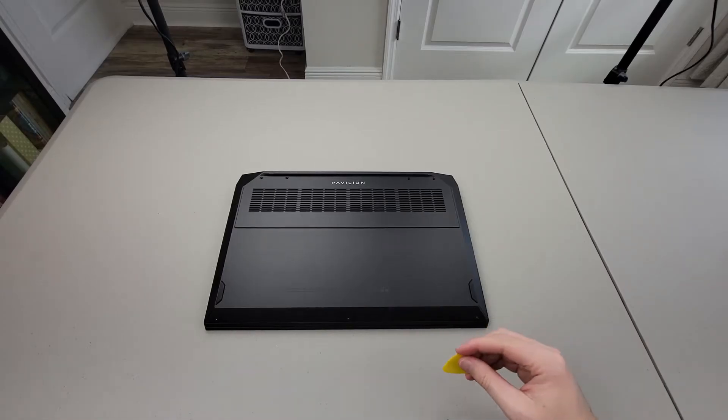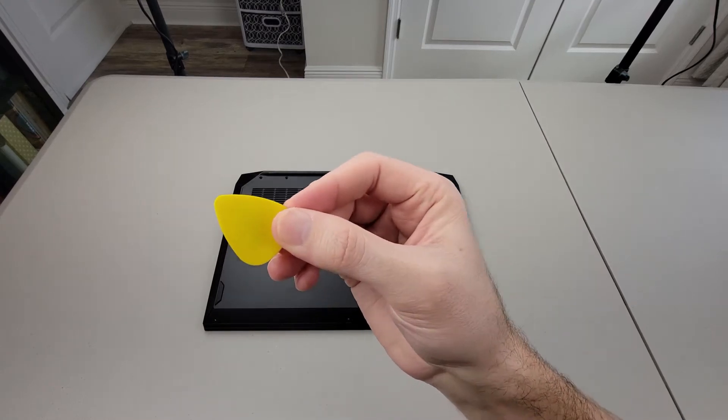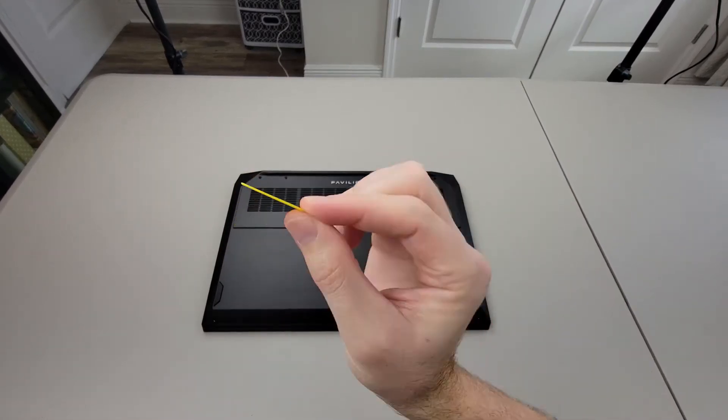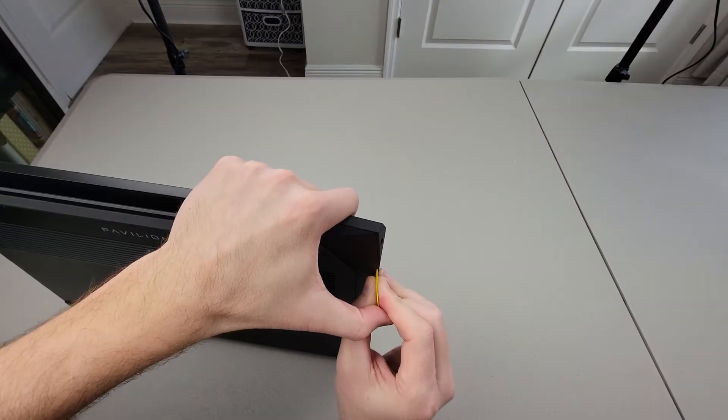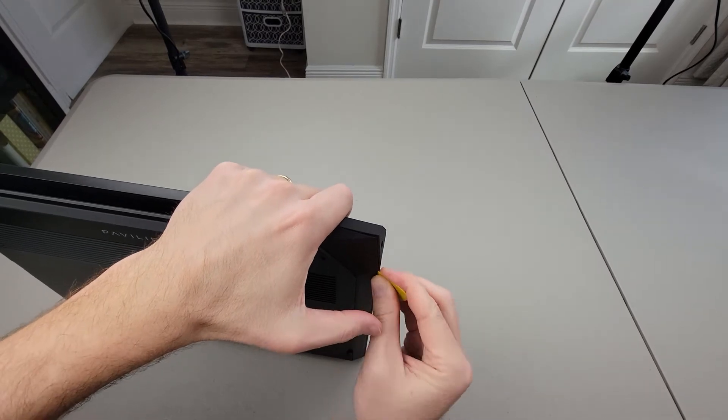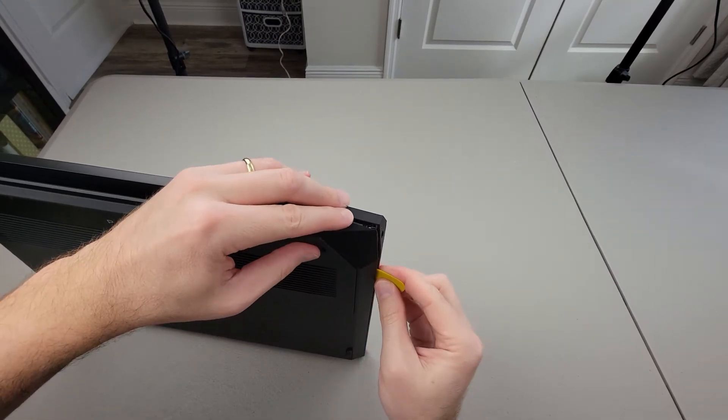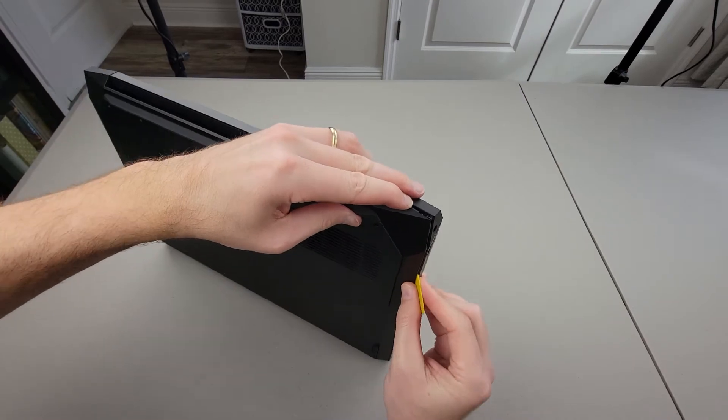Carefully pry off the back cover. I'm going to be using this guitar pick. I recommend using a plastic object, as a metal screwdriver could mar up the side. It helps if you start by this USB port like I'm showing.